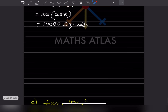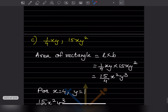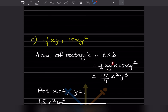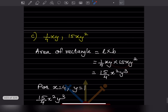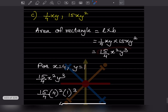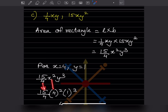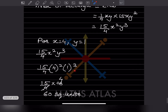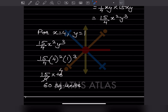For the third rectangle, we write the formula length into breadth. The coefficient is 15 divided by 4. For x: 1 plus 1 gives x squared. For y: the exponent gives y cubed. Substituting x equals 4 and y equals 1: we get 15 over 4 times 4 squared times 1 cubed. 4 squared is 16 and 1 cubed is 1, so 15 over 4 times 16 equals 60 square units.